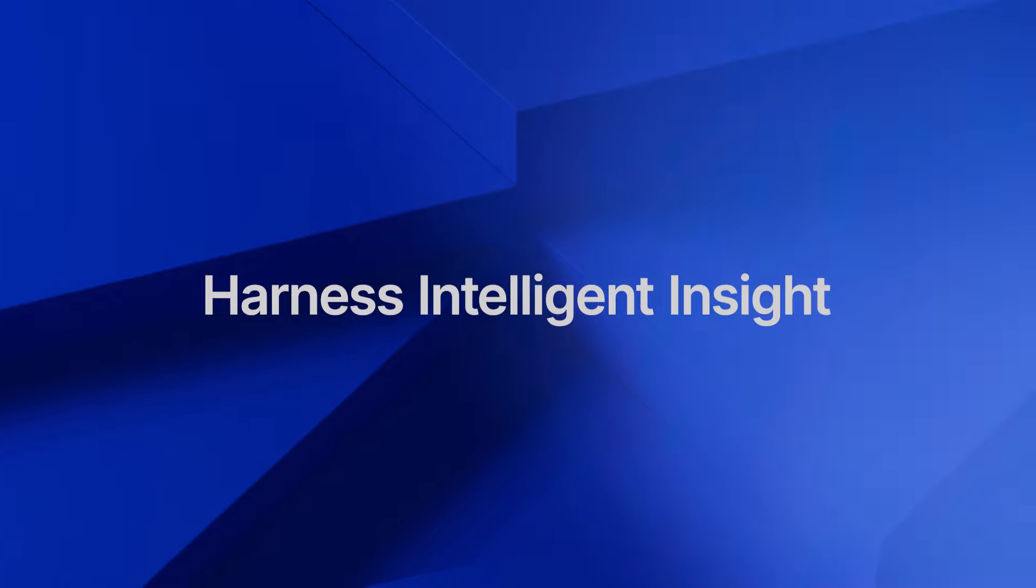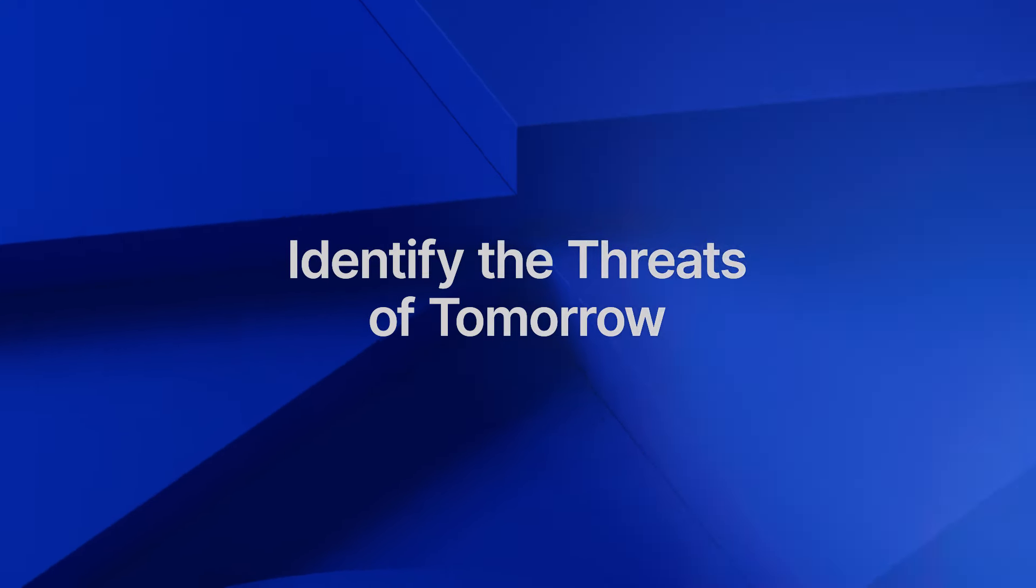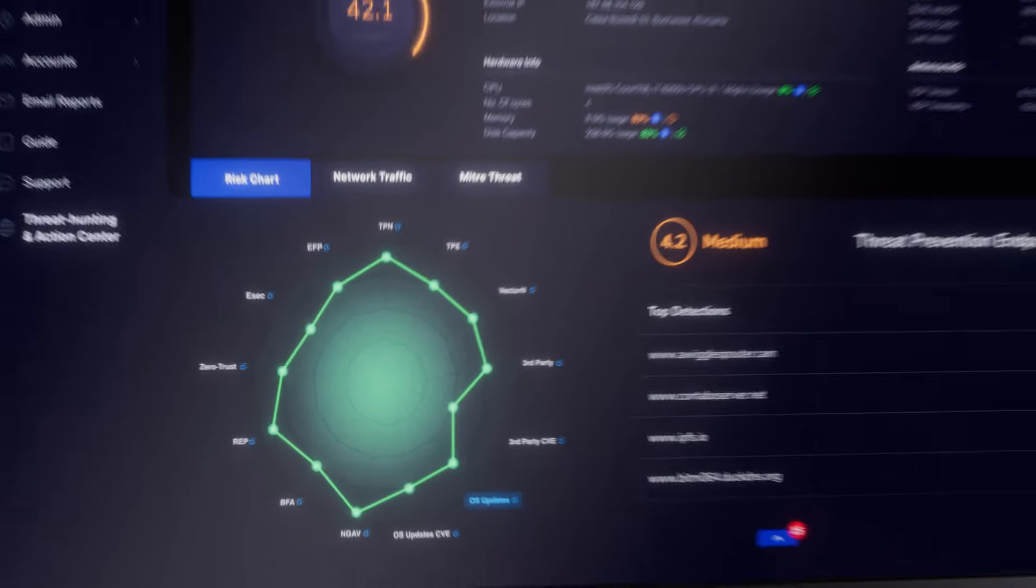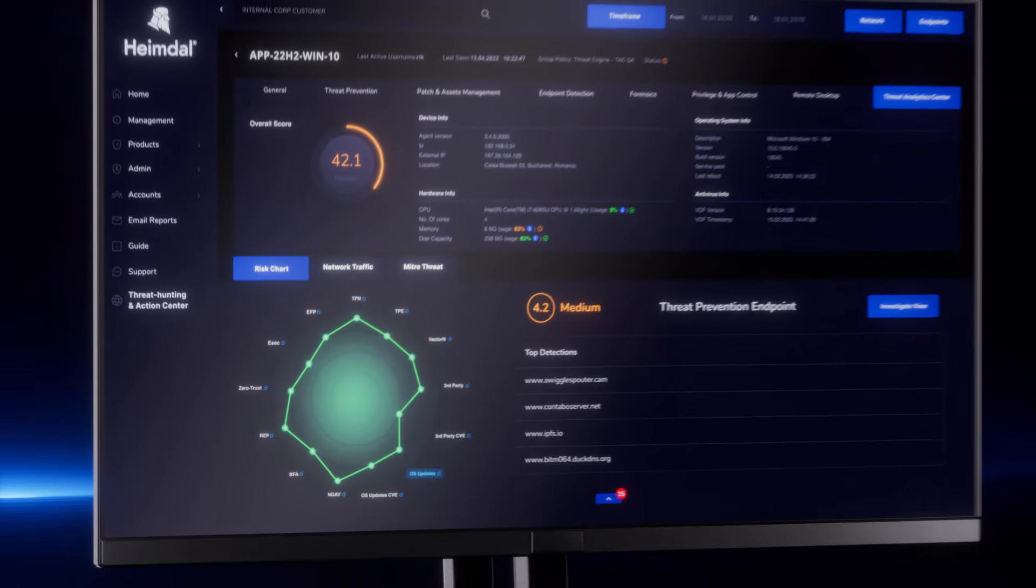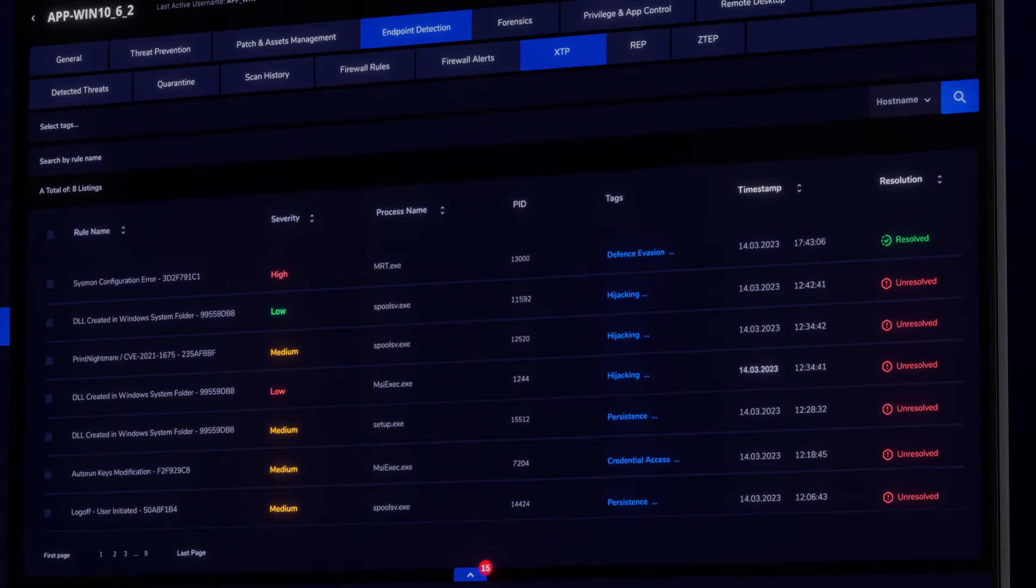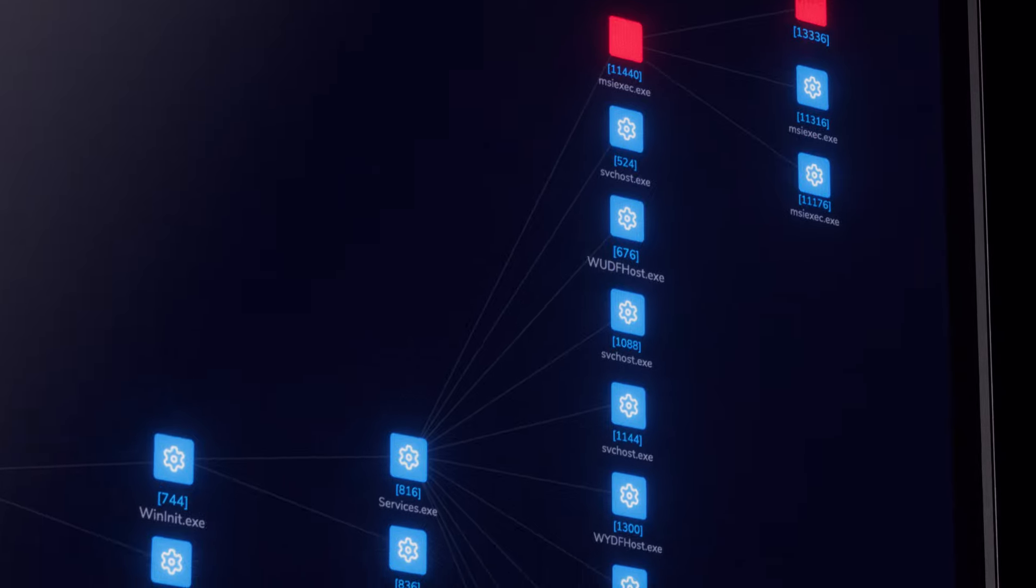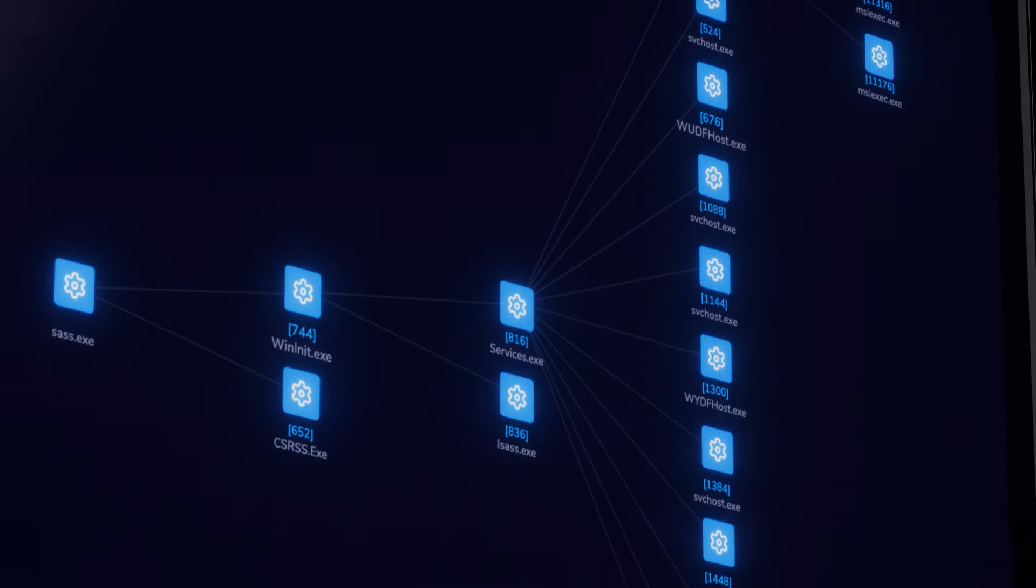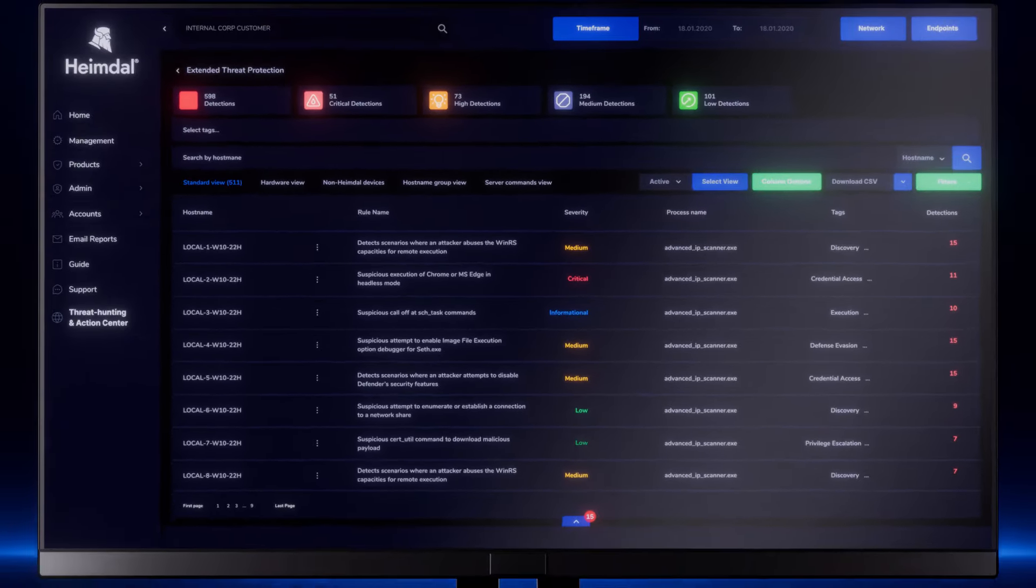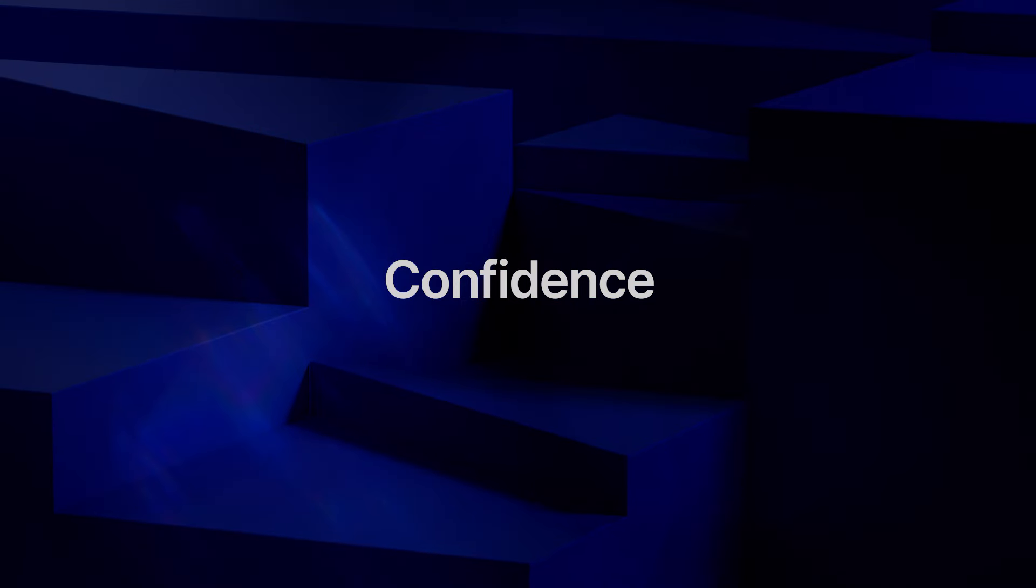Harness intelligent insights. Identify the threats of tomorrow today. Next-gen threat intelligence that puts you ahead of what is coming. Eliminate the alert fatigue with contextualized and actionable data all in one place. Take action with confidence.